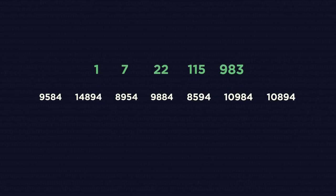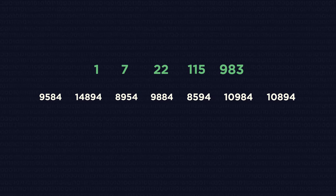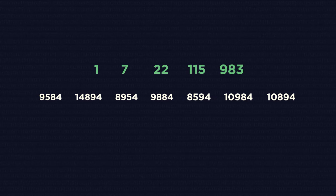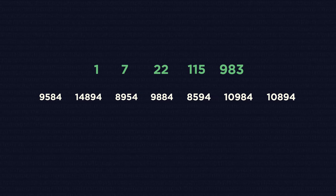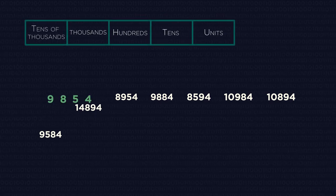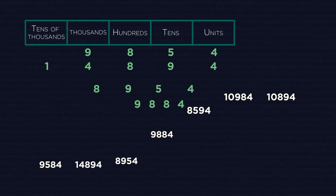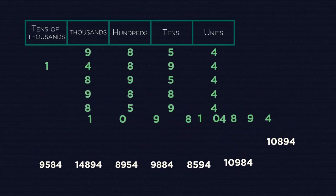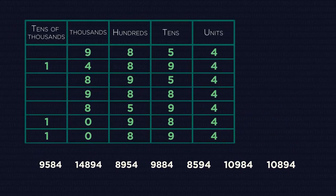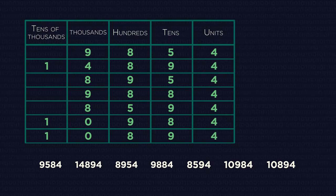These five numbers were easy to order, but it's sometimes a little trickier when the numbers are all large and look quite similar. For numbers like these, you might find it easier to put them into a place value table. So let's put our eight numbers in and see what we get.